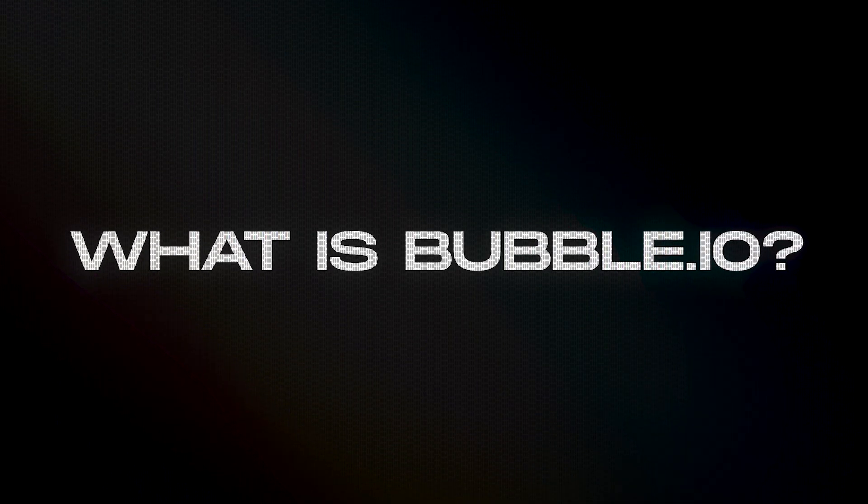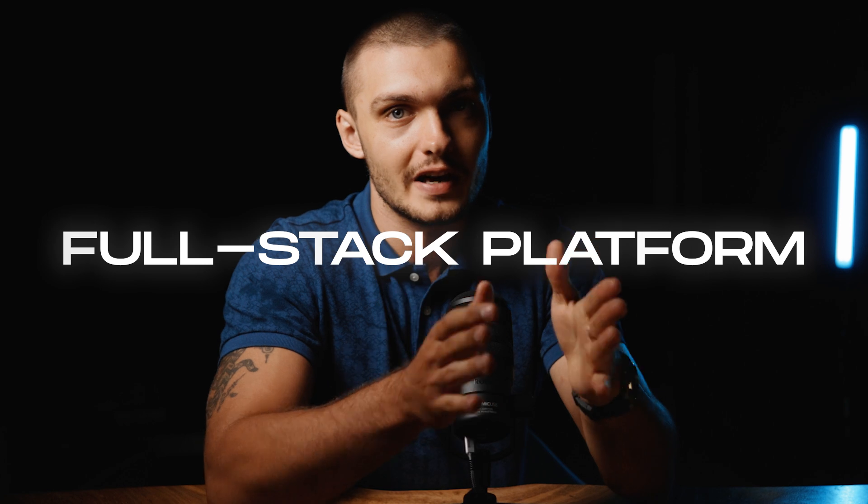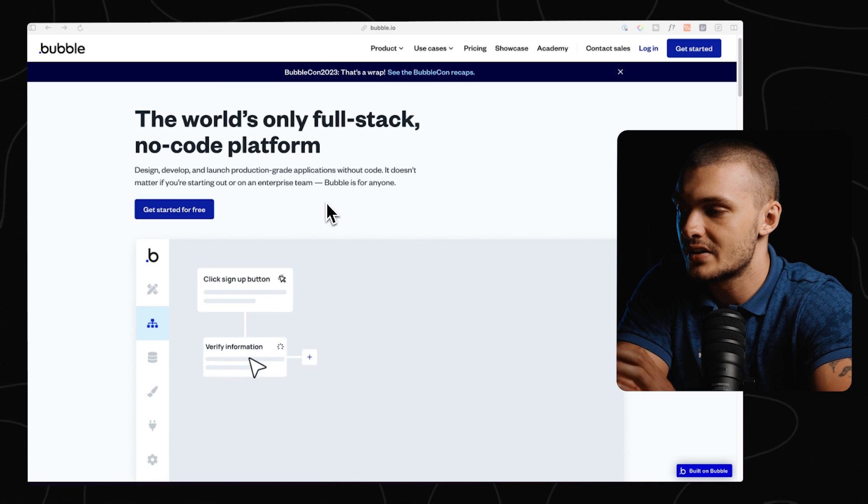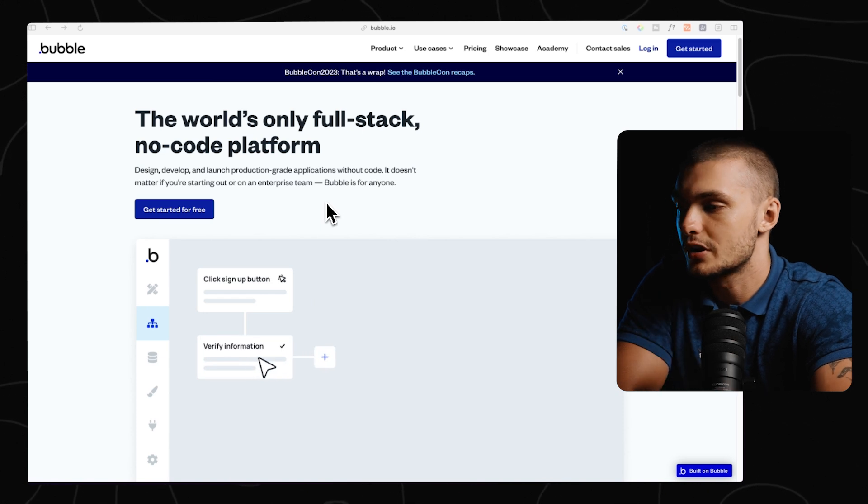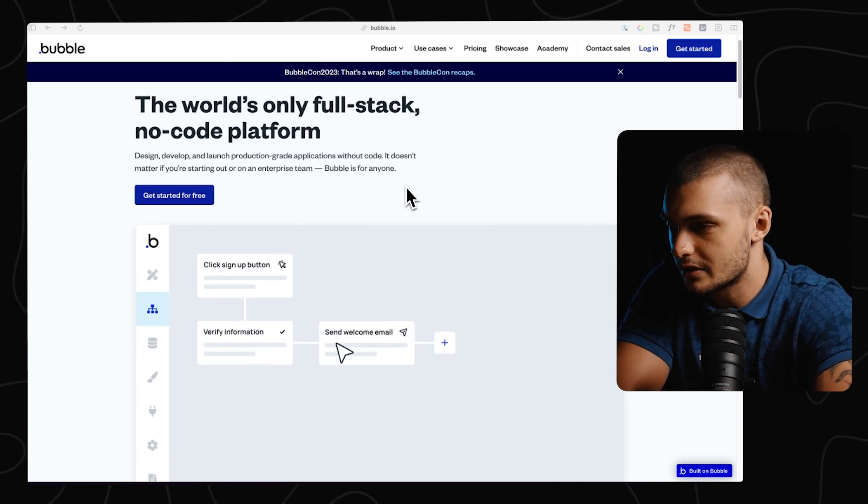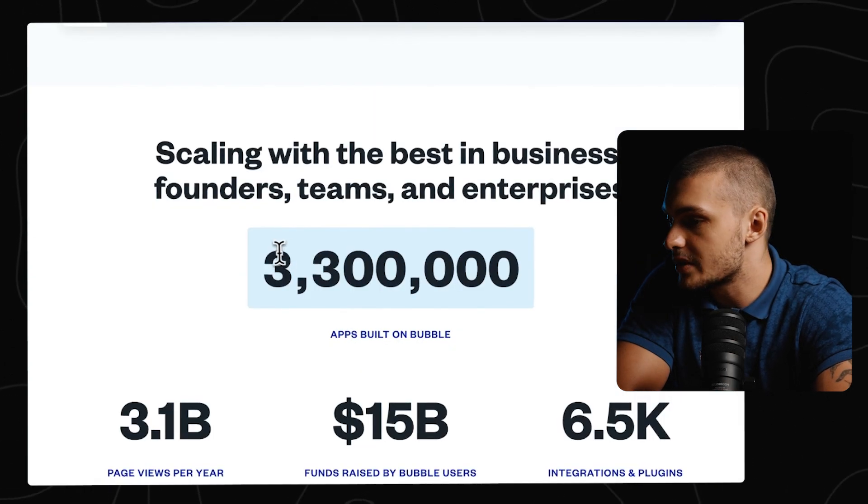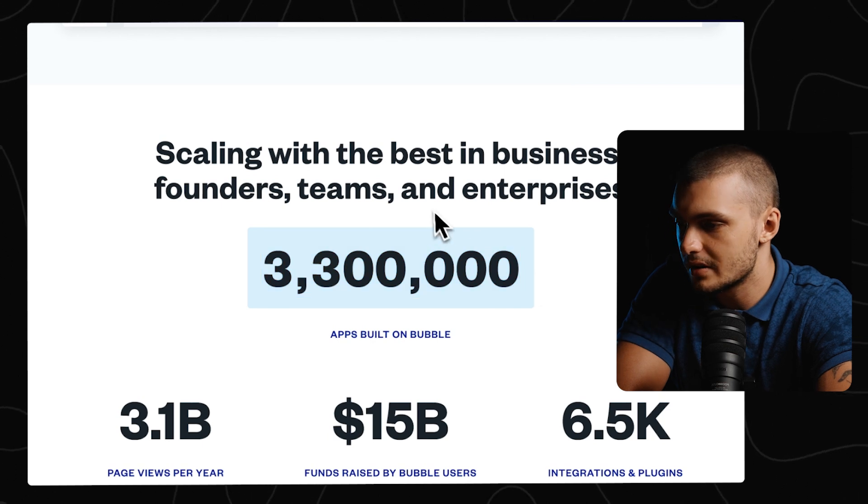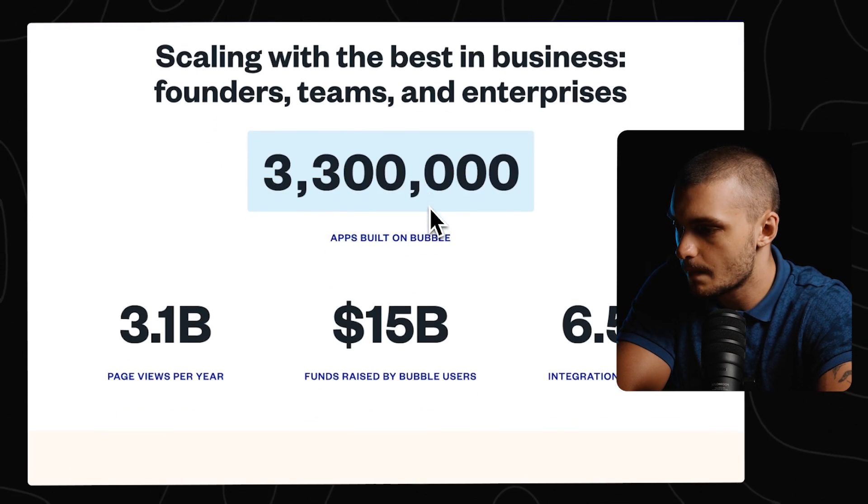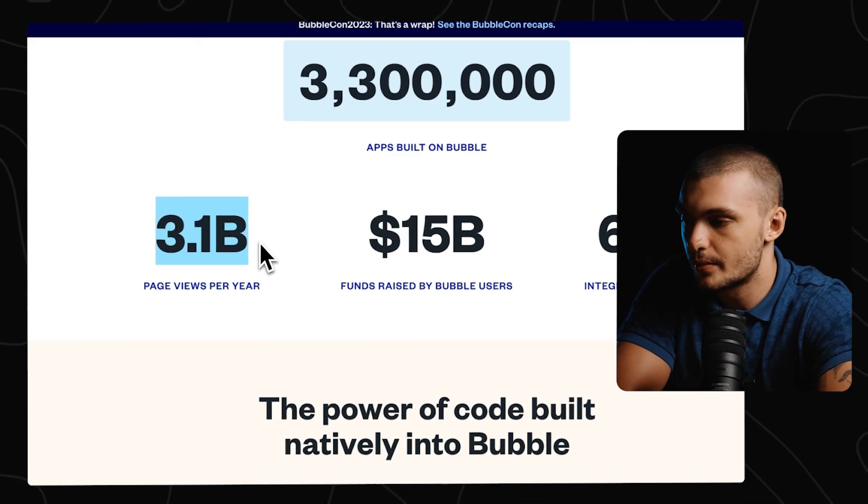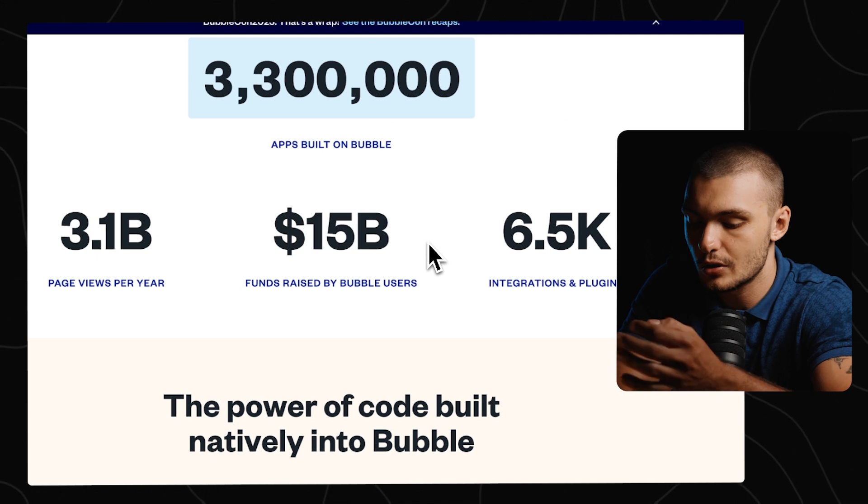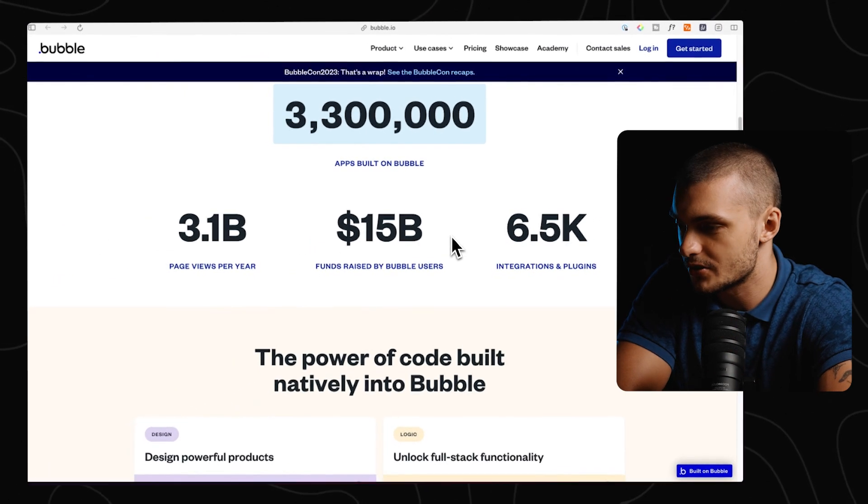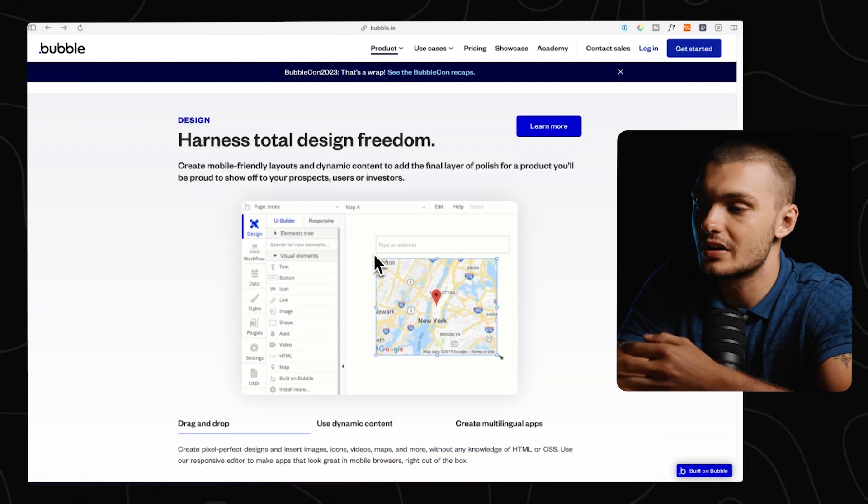So this is the tool that they used, and it is known as Bubble. The thing that makes Bubble so powerful is that it's a full-stack platform, meaning that it takes care of the front-end as well as the back-end. Now, Bubble promises that you can design, develop, and launch production-grade applications all without code. There's already been over 3 million apps built on Bubble, which get 3 billion views per year, and Bubble users have already raised 15 billion dollars in funding.